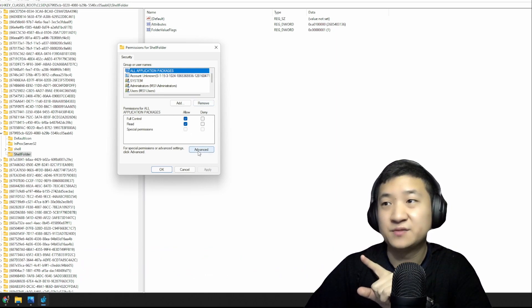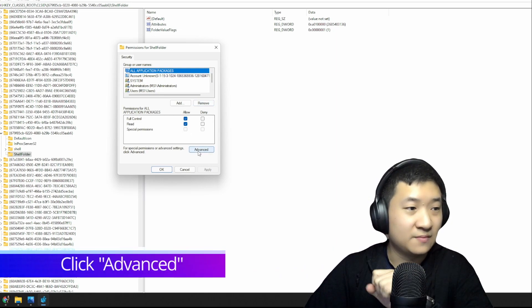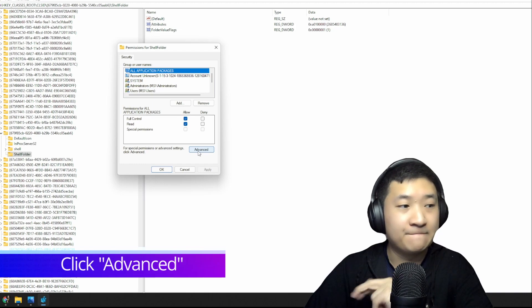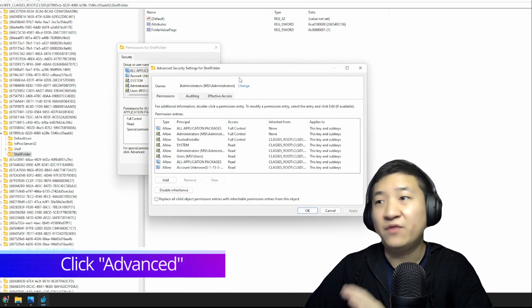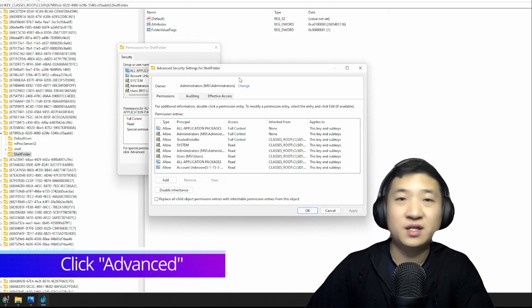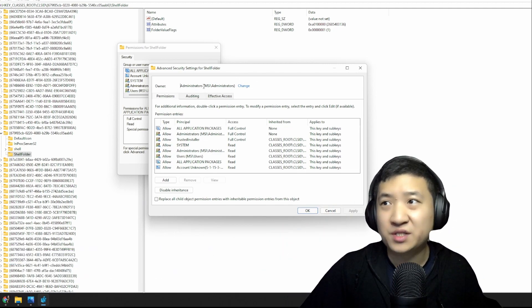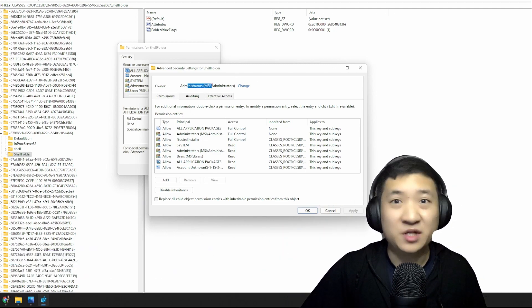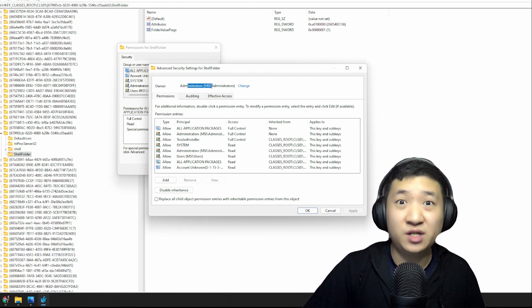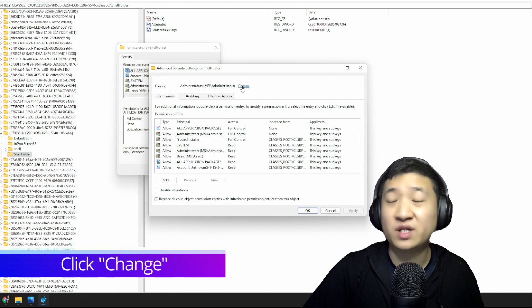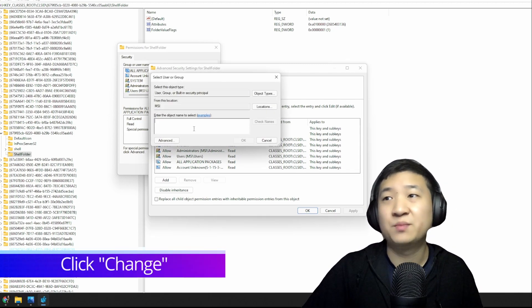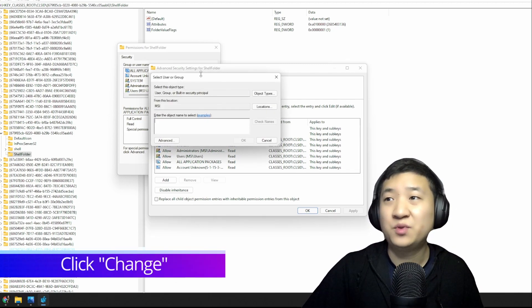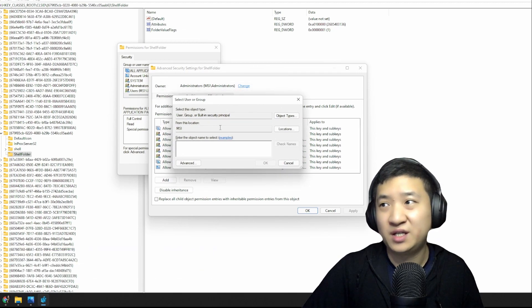Under this Permissions, one thing you need to do is you have to go to Advanced. After you go to Advanced, if the owner is not Administrators, you have to change it. How to change it? Let me show you. Number one: you click Change. Number two: you open this little folder here.